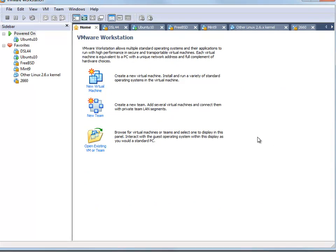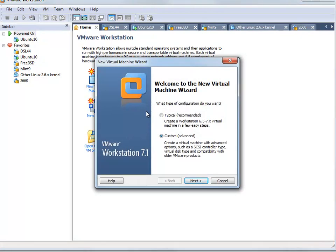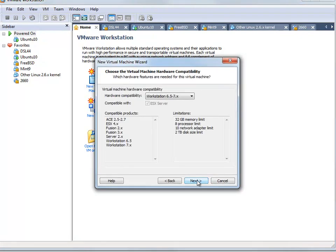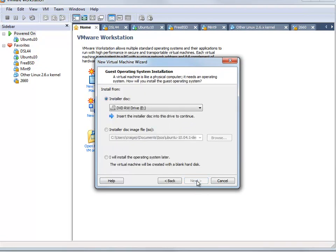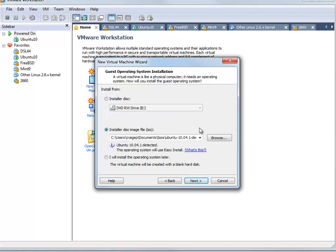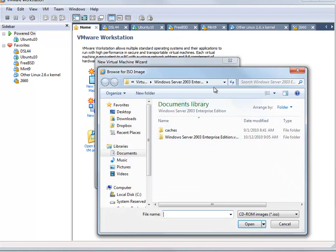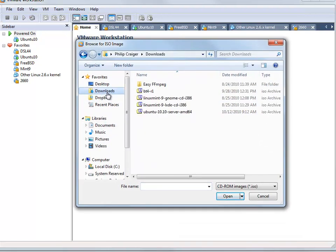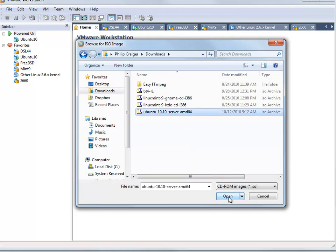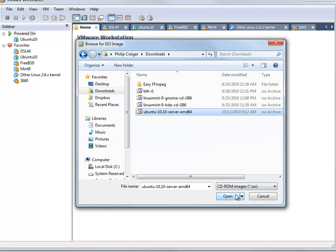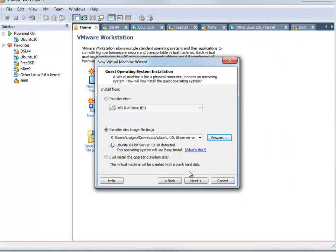Let's walk through the steps of how you would install Ubuntu server. We want to select new virtual machine, select custom or advanced, hit next, and install from an ISO. This is going to allow us to perform an easy install, which means that during the installation of the server we don't get asked any questions. We find our file — here's Ubuntu 10.10 server, the 64-bit version. We click open and then next.